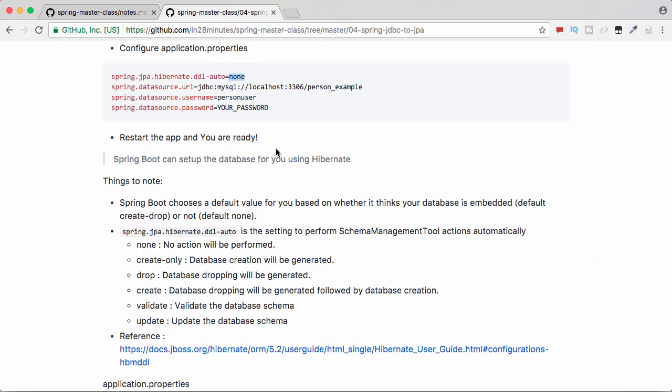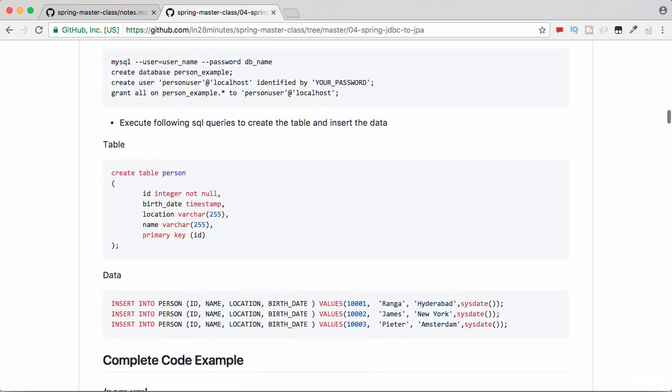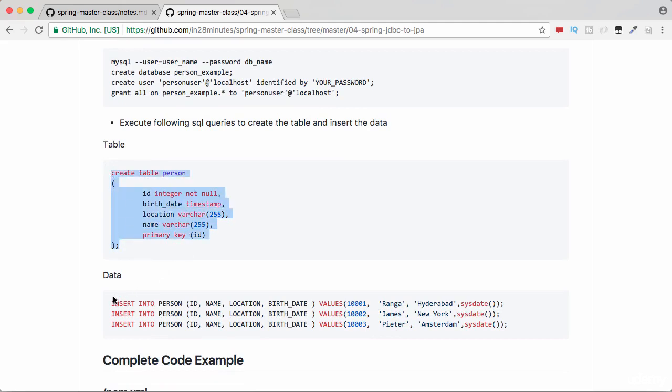However, if you want to create the data and the schema manually, then the scripts are present in here. So this is your schema that you would need for this example. This is the data that you would need for this example.